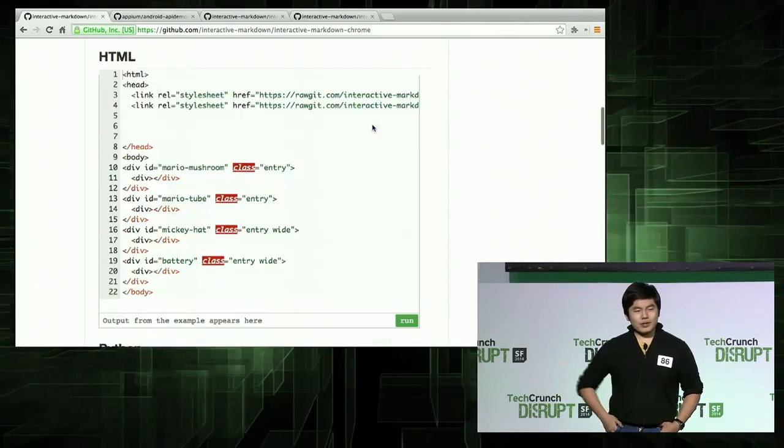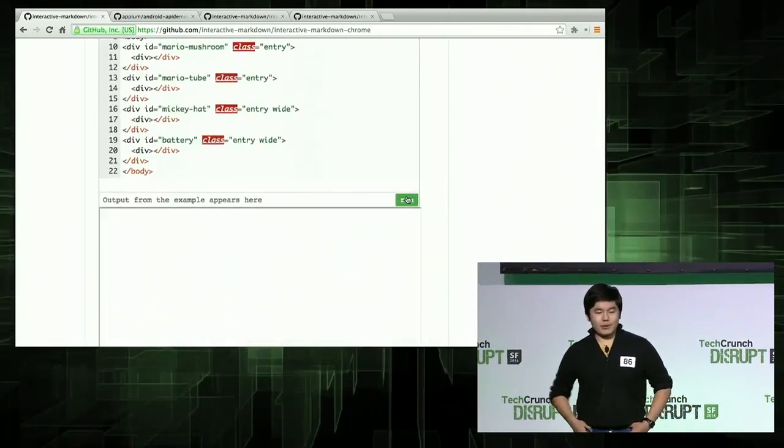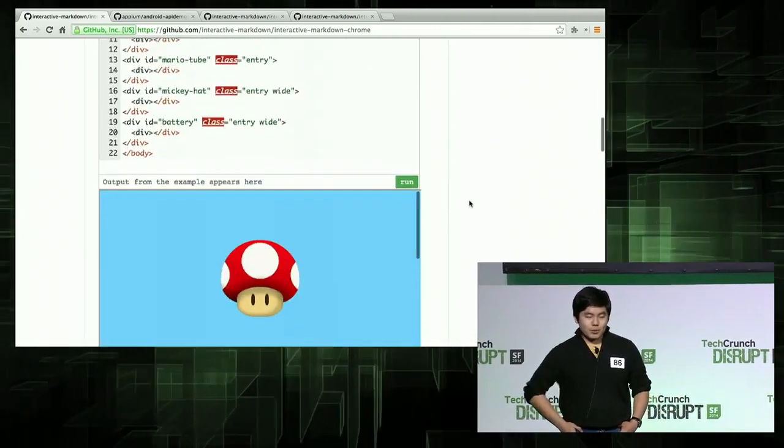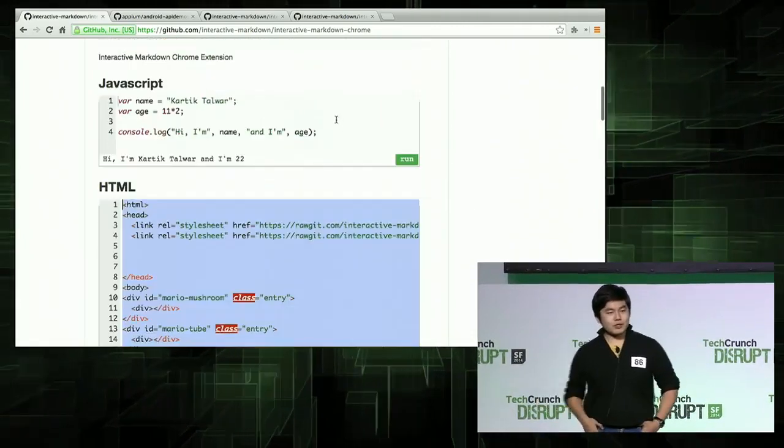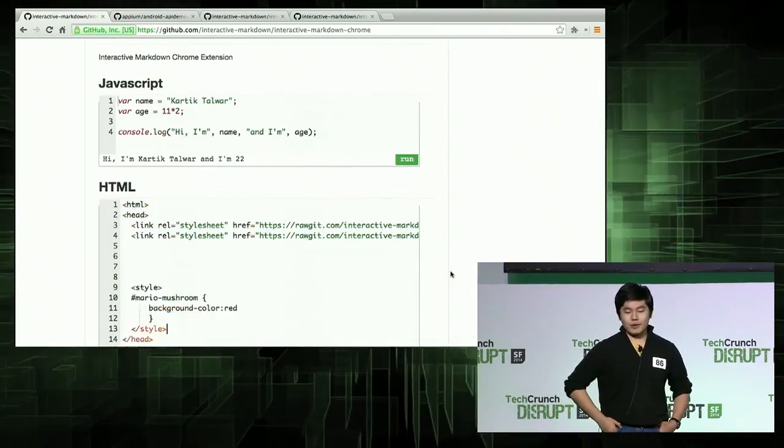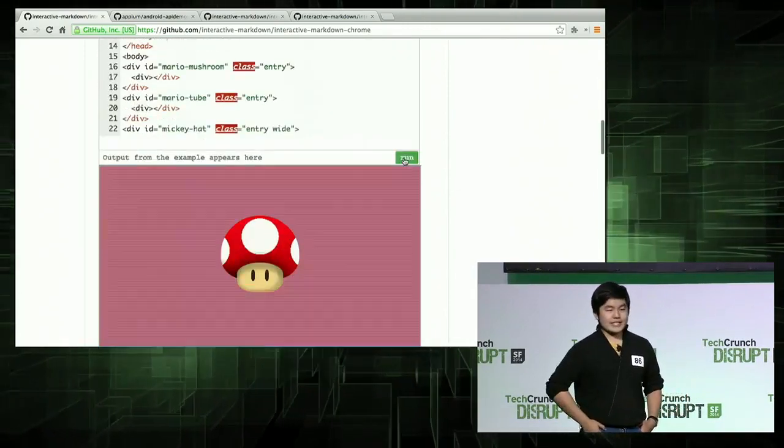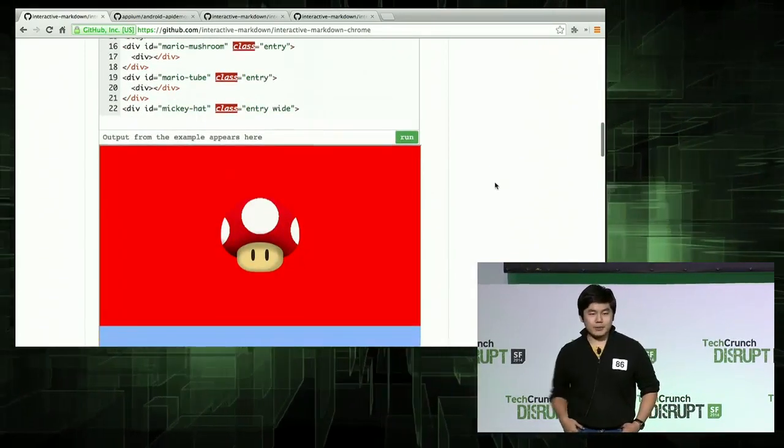But what about languages that don't natively run in the browser? Well, we got that too. We also support Python and Ruby, and they're just as easy as JavaScript and HTML.